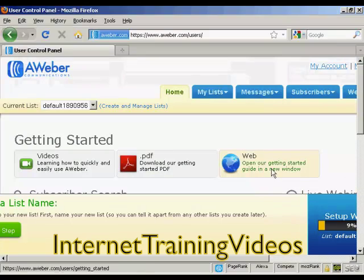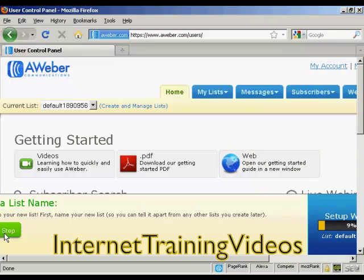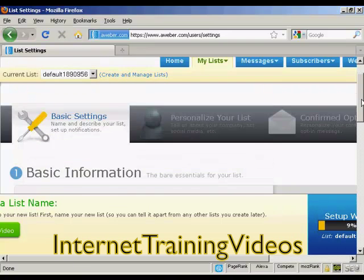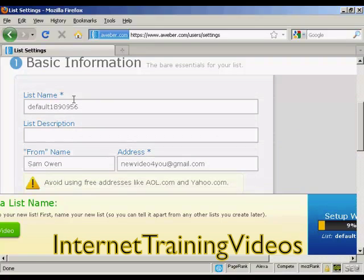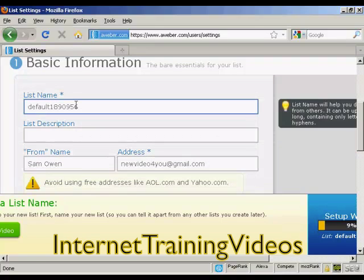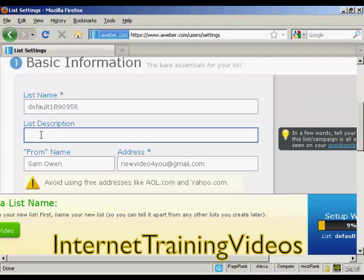I'm using a small screen resolution here to get everything in, so there is actually more information off to the left which you can't see in this video. Let's create a list — click on this button here. It takes you through to this page and you've got the basic information. There's the list name, which is set automatically. You can set your own name, but I'm going to leave it as it is. Then you can give a list description — so let's call this the main list.